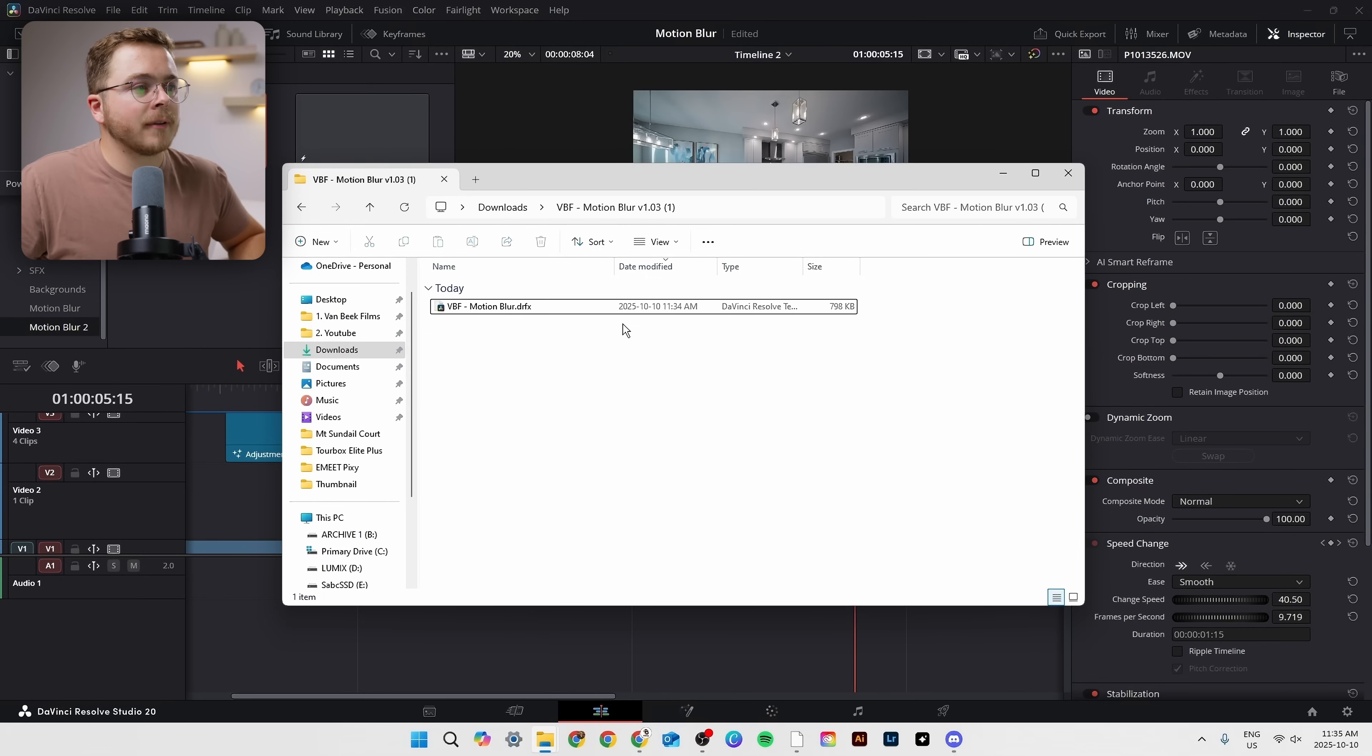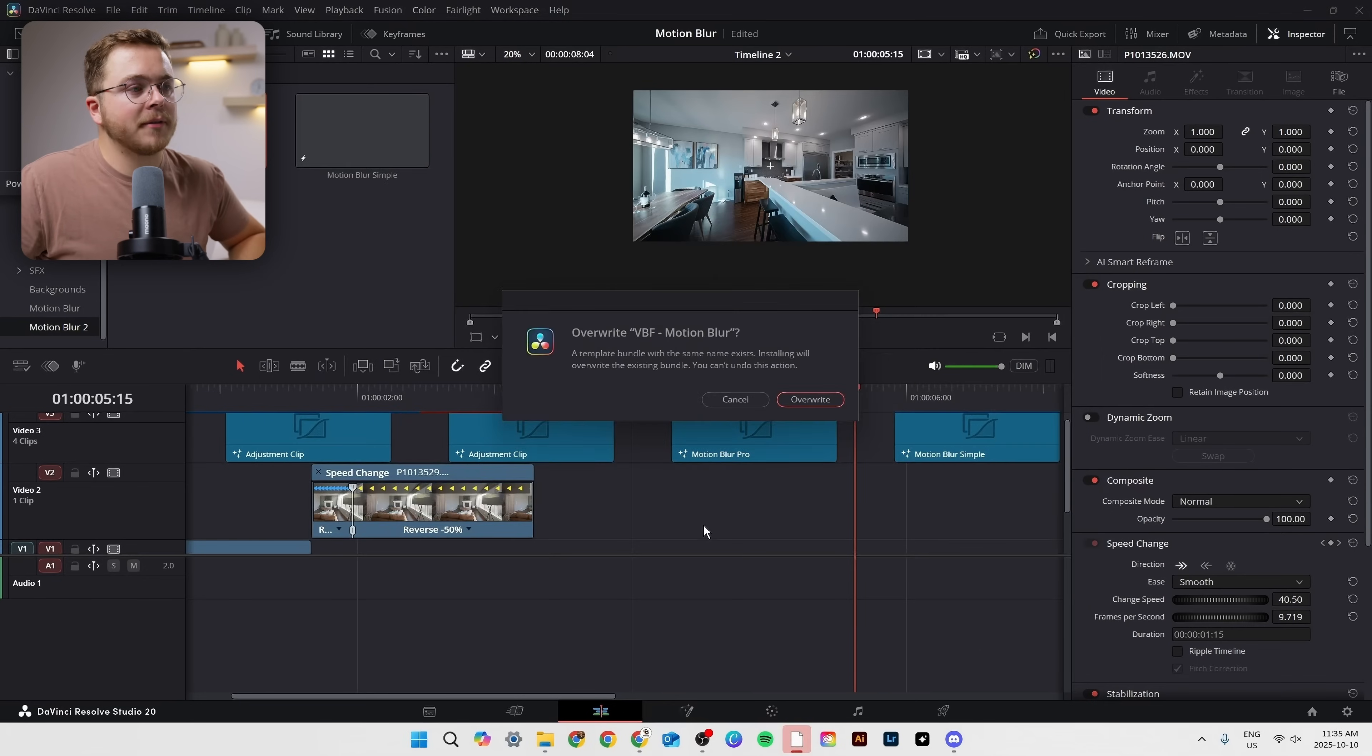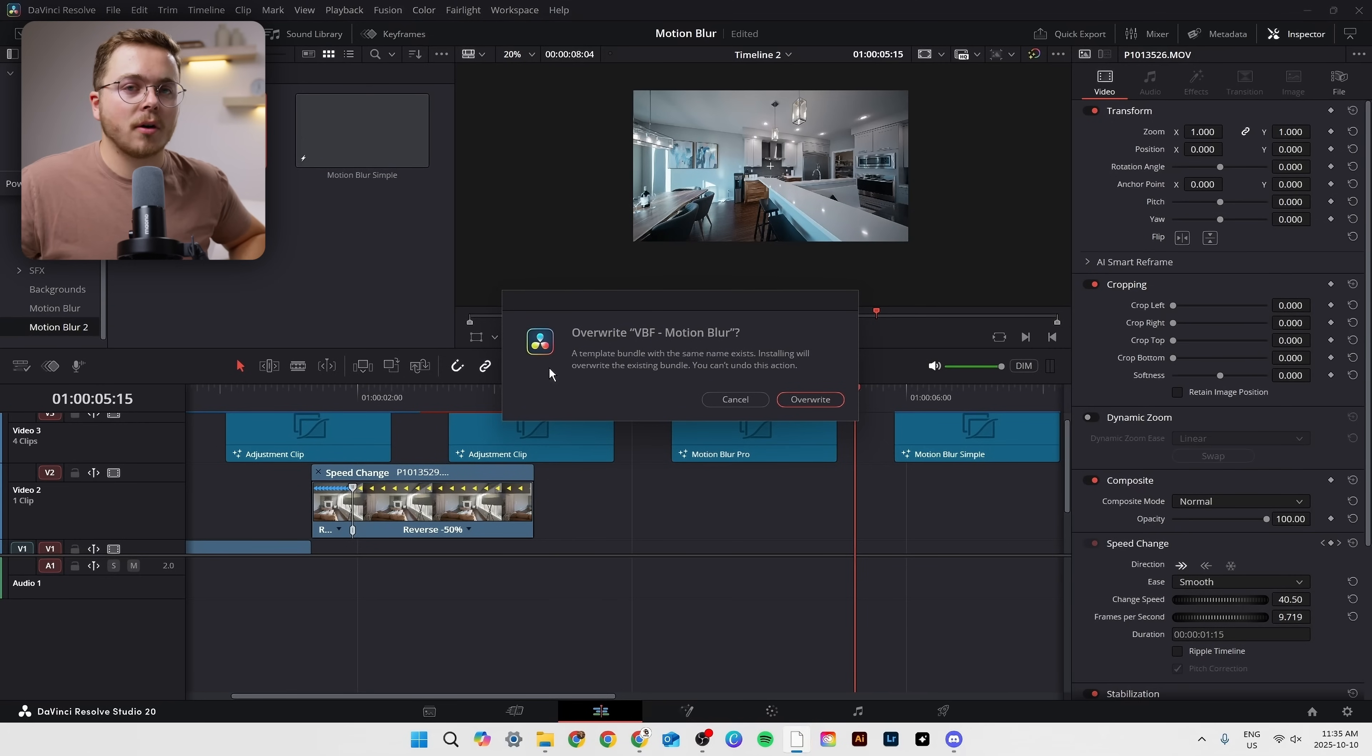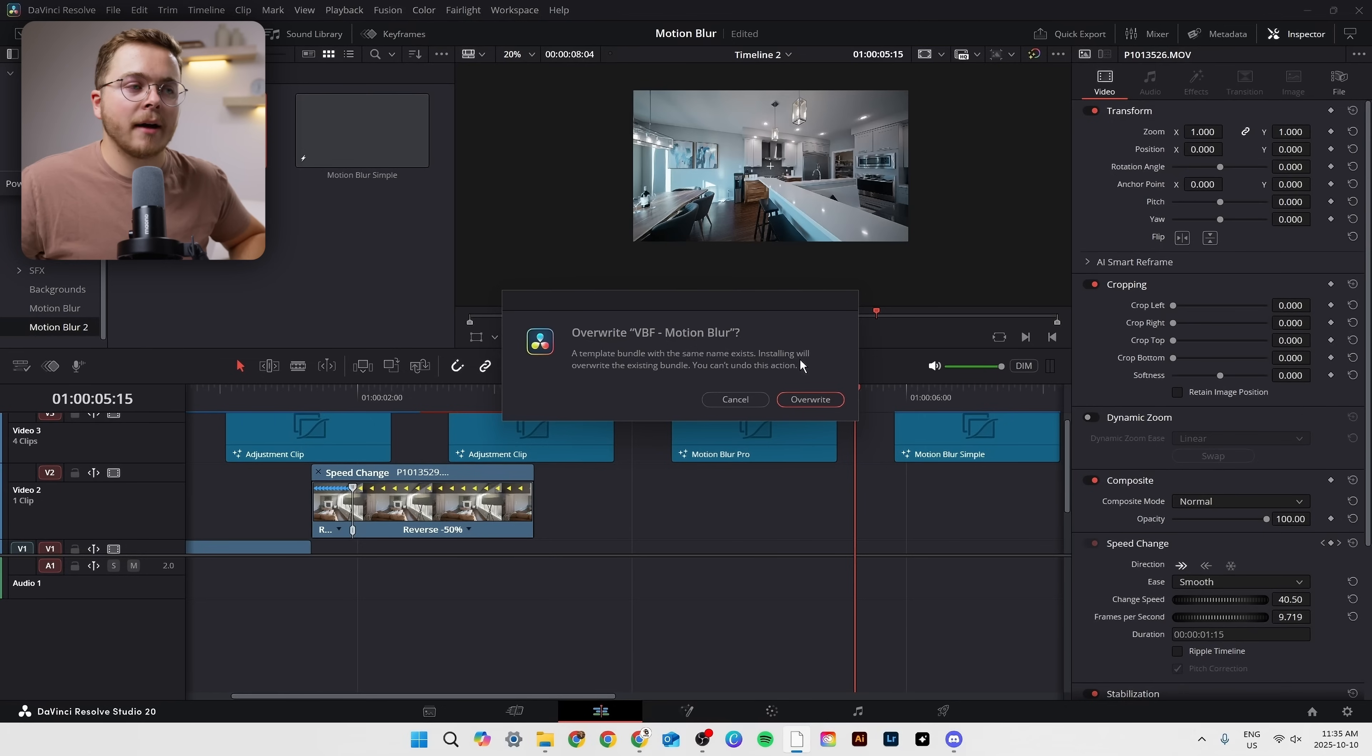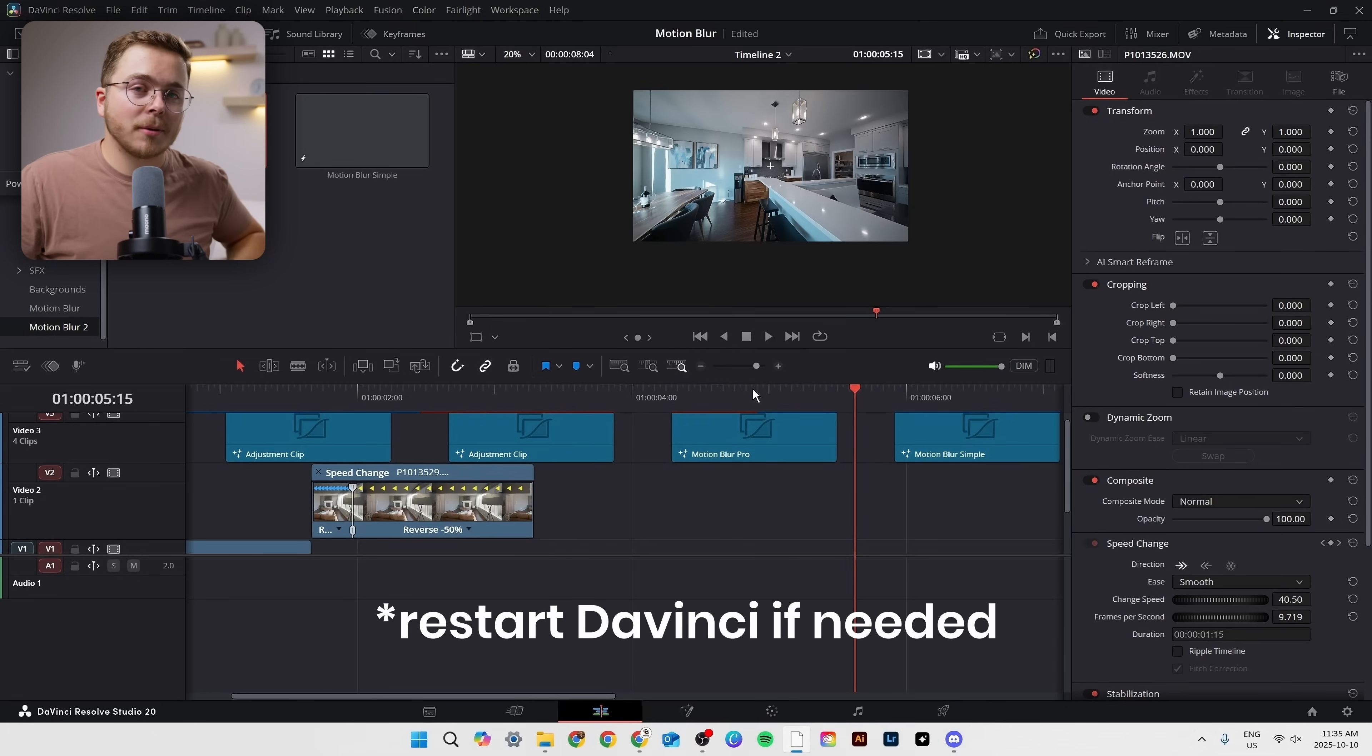And when you purchase the plugin, Jake has made it incredibly easy to download inside of DaVinci Resolve. So you'll get this DRFX file right here. All you're gonna have to do is double click it. And once you double click it, it'll open a prompt inside of DaVinci Resolve asking to install the template. In my case, it says overwrite because I already have it installed. But once you hit install, it'll install into your effects tab right there and you'll be able to use it instantly.